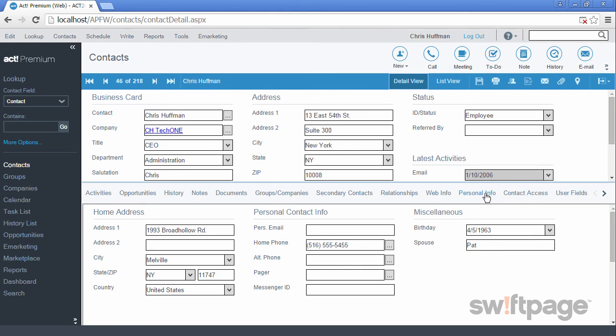The Personal Info tab allows you to collect personal information about your contacts. This includes things like birthday, spouse's name, personal phone numbers, email address, and more.